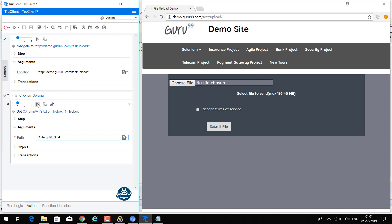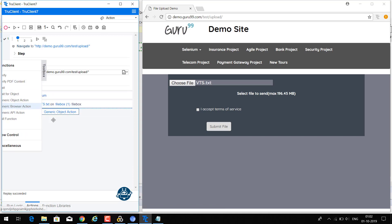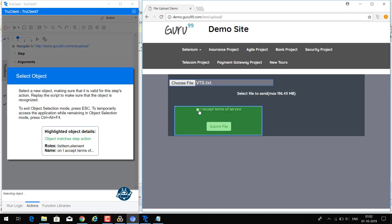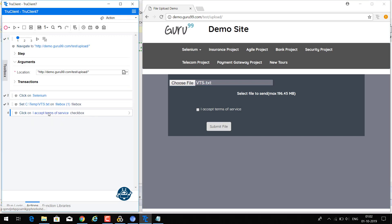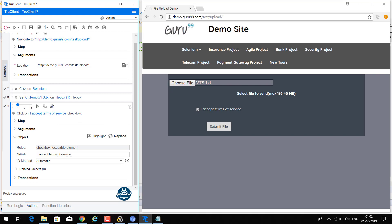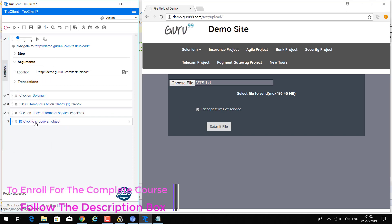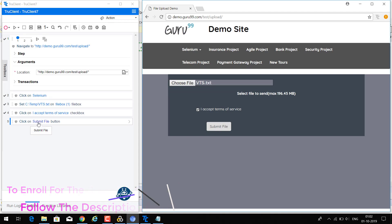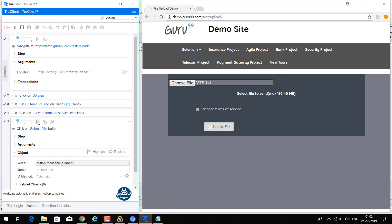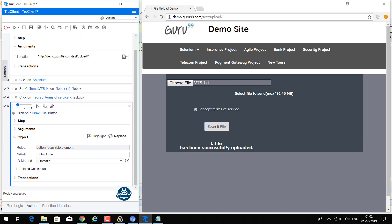Play the step and we can see the file 'vts.txt' is uploaded. Next, we need to click 'Accept Terms of Service' — go to the toolbox, drag generic object actions, highlight that button, and click it. The next activity is to submit the file: go to the toolbox, drag generic object actions, click to choose an object, click 'Submit'. The step is implemented and it has clicked — one file has been successfully uploaded. This is how we manually configure steps using generic browser actions and generic object actions.